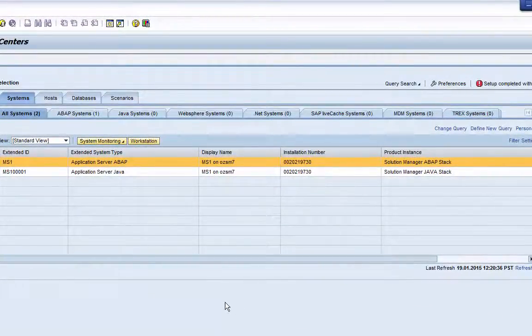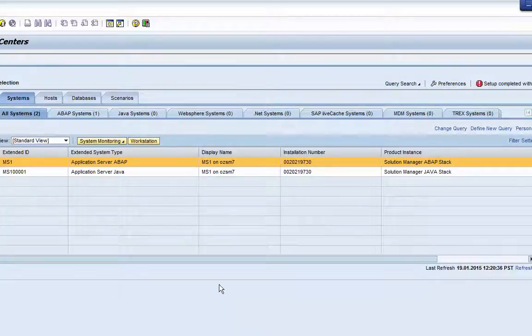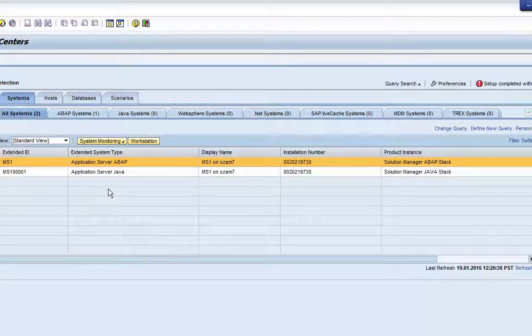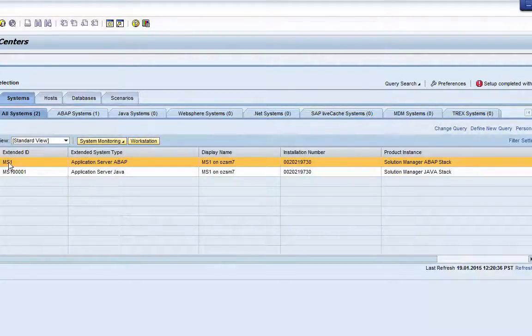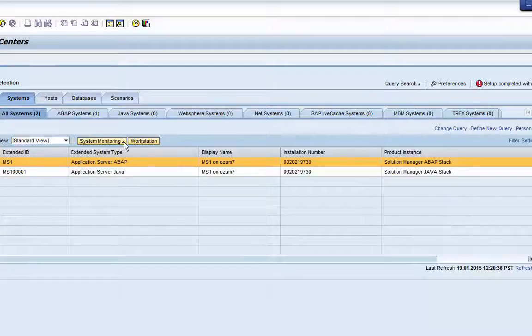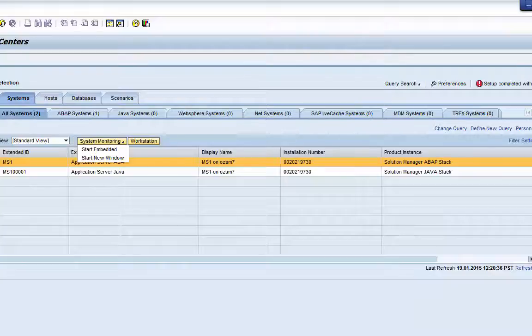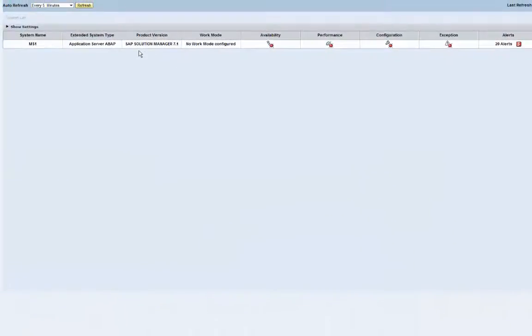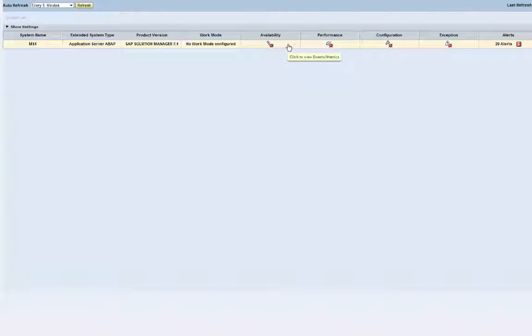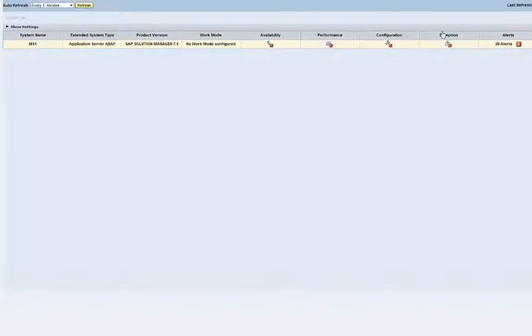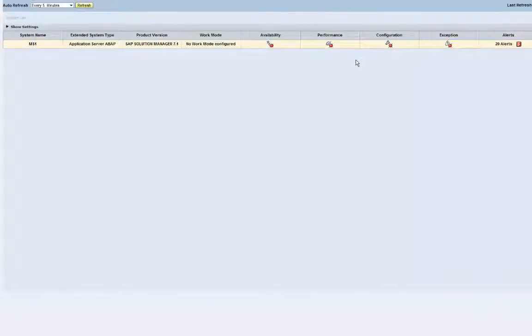So here we have the work center in Solution Manager that has a single dual stack system configured for monitoring, just for example. When we look at the system monitoring and launch the new window, effectively we get this view where there are several categories: availability, performance, configuration, exception, and alerts. So let's take a look at what kind of information we have available.